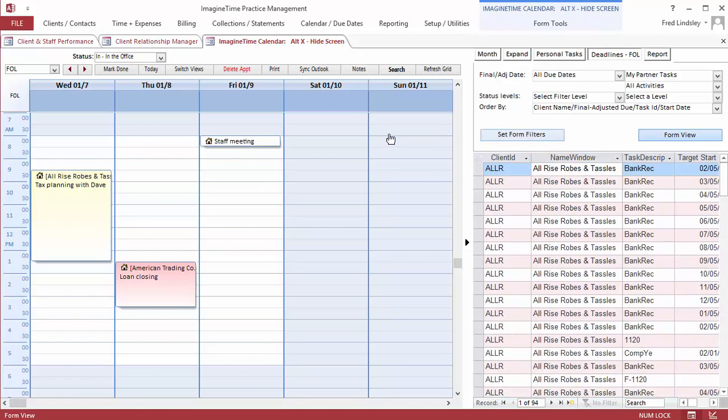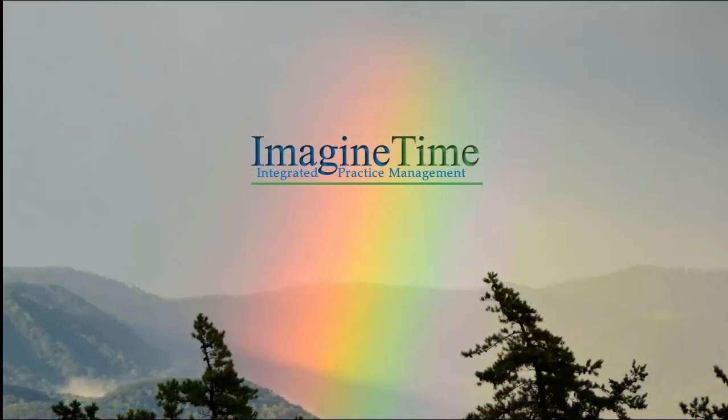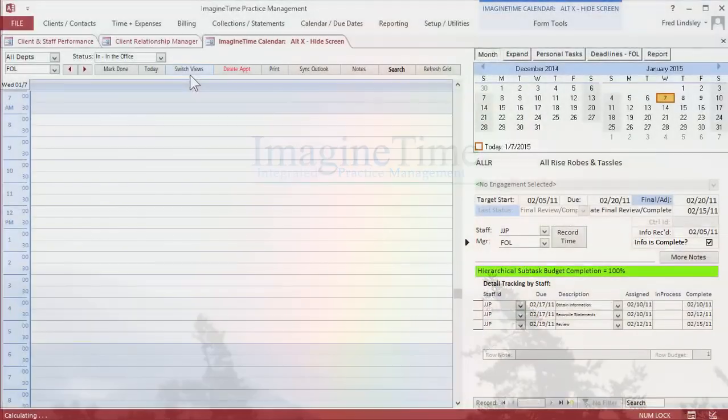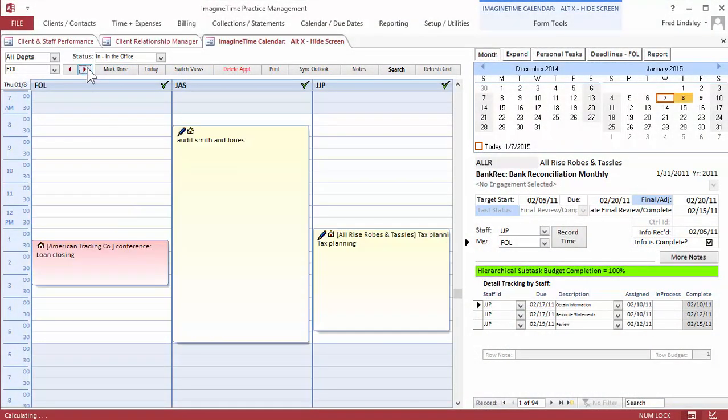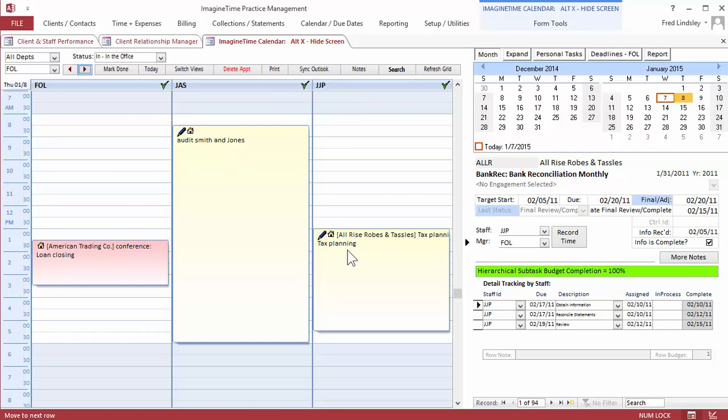You can also switch views on this and show the group calendar for the day. So here on January 8th is what Fred, Joanne, and Jay are doing. So if someone's out, you can reassign appointments and also see availability at a quick glance.